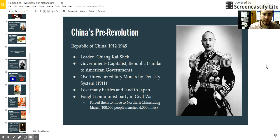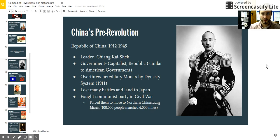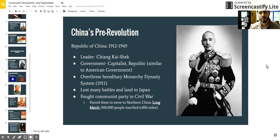The problem with Chiang Kai-shek's republic, even though they ruled from about 1912 to 1949, is that they were not able to beat their main rival, Japan. Japan was very industrialized during this time period, and China was not. Therefore, they had much better weapons and technology and were able to defeat the Chinese very easily, more or less.